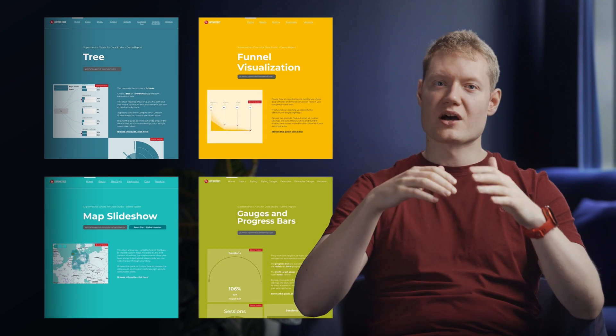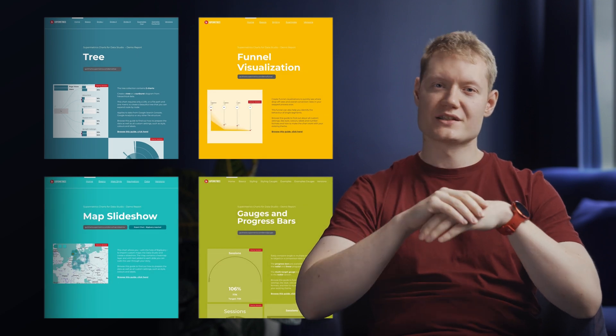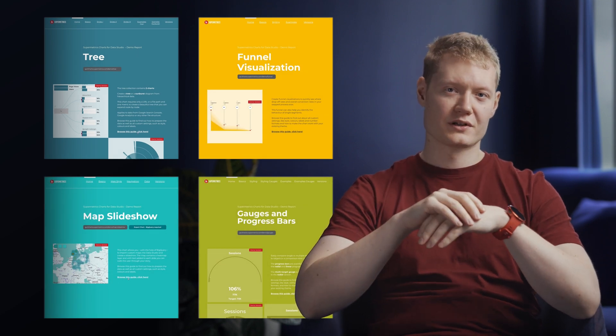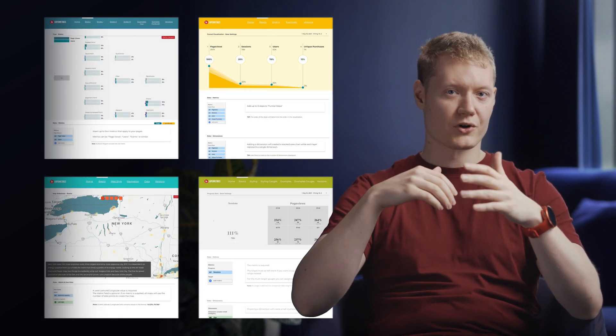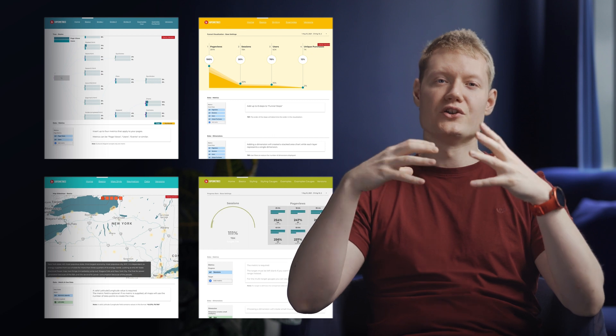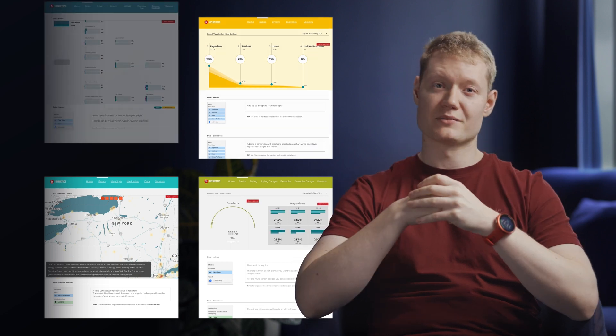Each chart comes with a comprehensive demo report. Simply create a copy of the report and discover a new world of possibilities. To start using these charts, contact the Supermetrics sales team today.